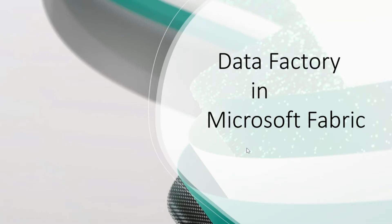Hi everyone, in today's video we are going to learn about what is Data Factory in Microsoft Fabric.